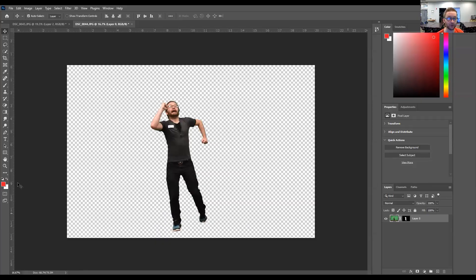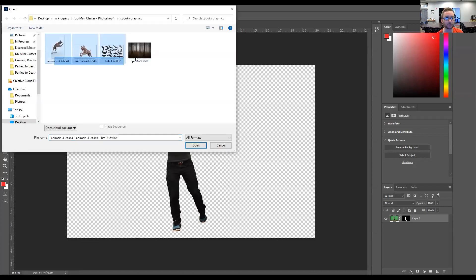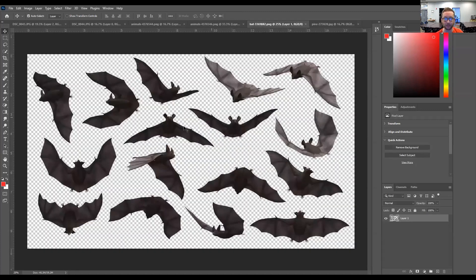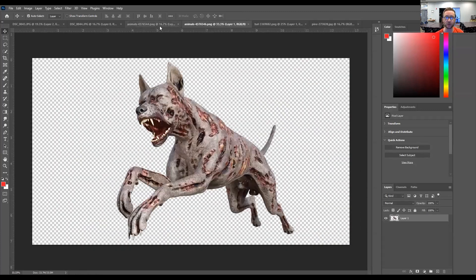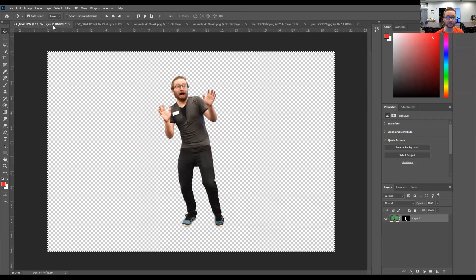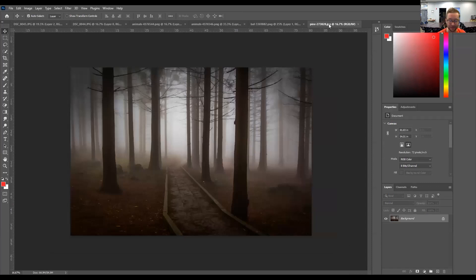Here we are back in Photoshop. I have made a folder of all kinds of spooky graphics, and I'm going to open up all of those and show you everything that I've downloaded. I've got the background we were just talking about, a couple of bats, as well as a couple of really scary-looking zombie dogs that will be the thing chasing after us in these background images. The first thing I need to do is take the pictures we edited in the last video and add them to the background.